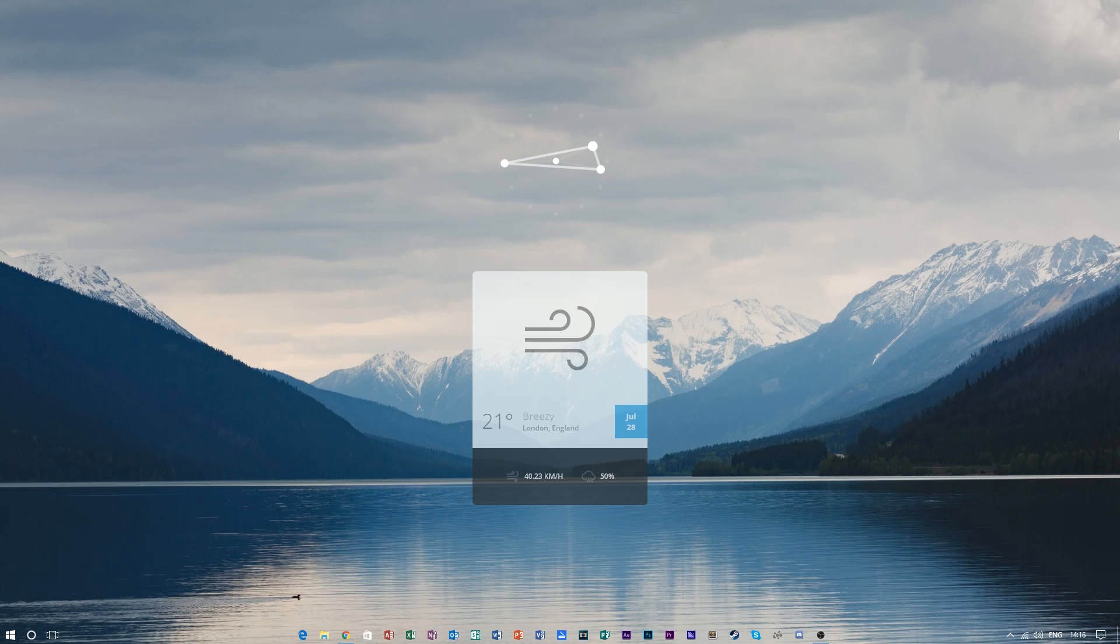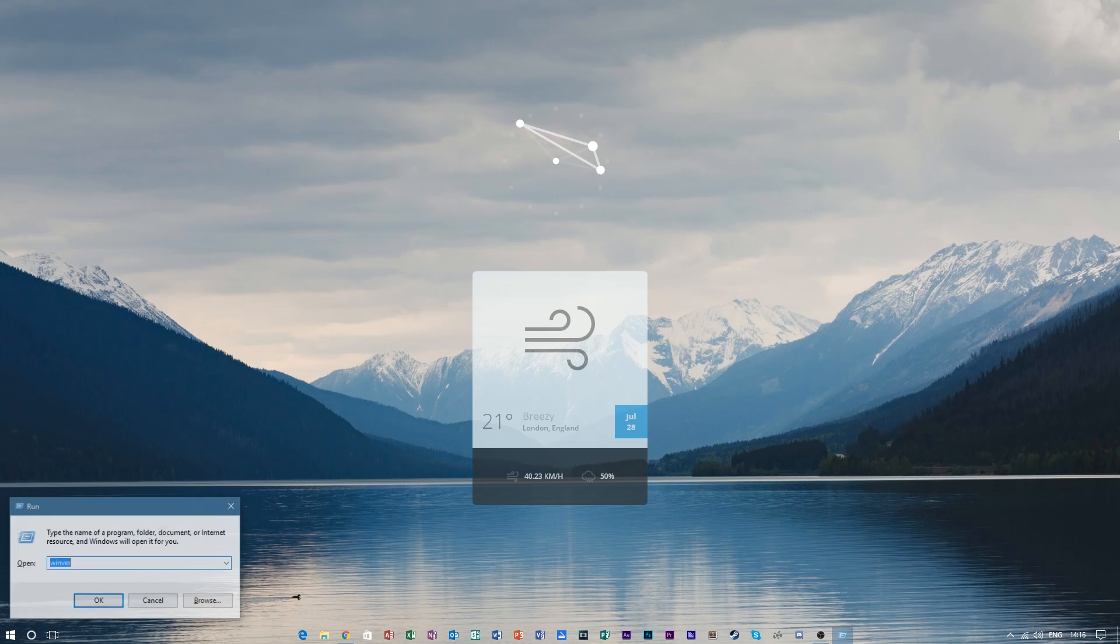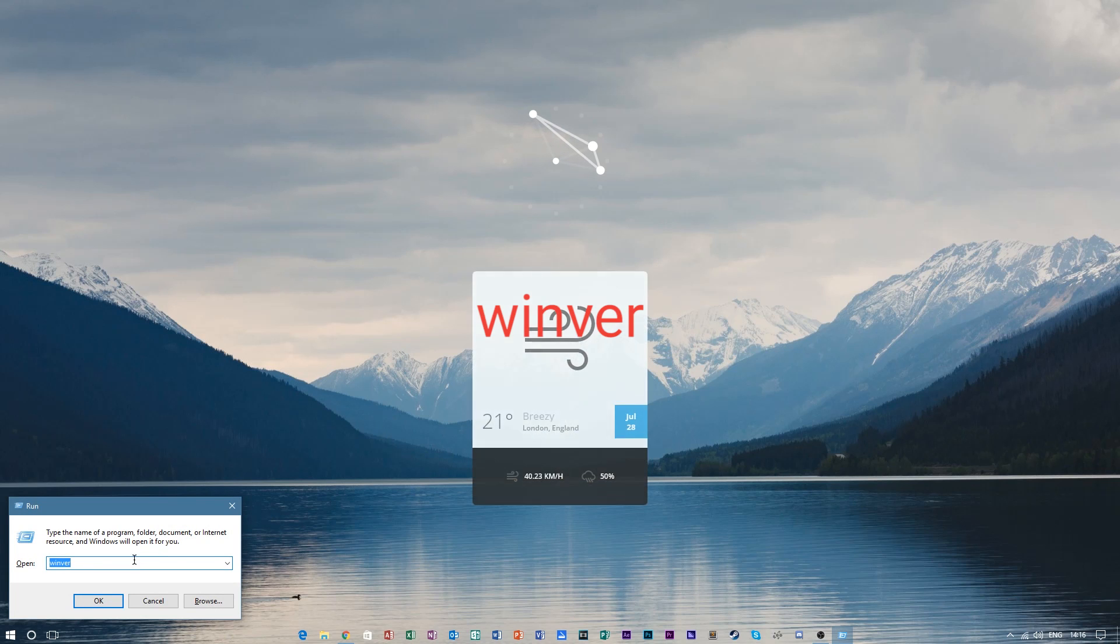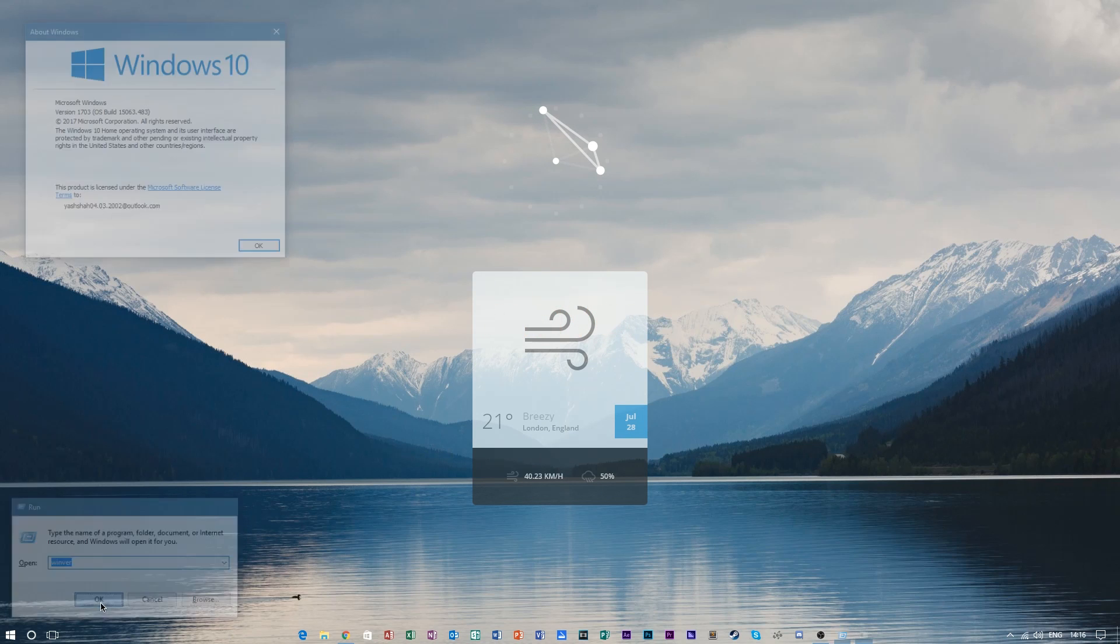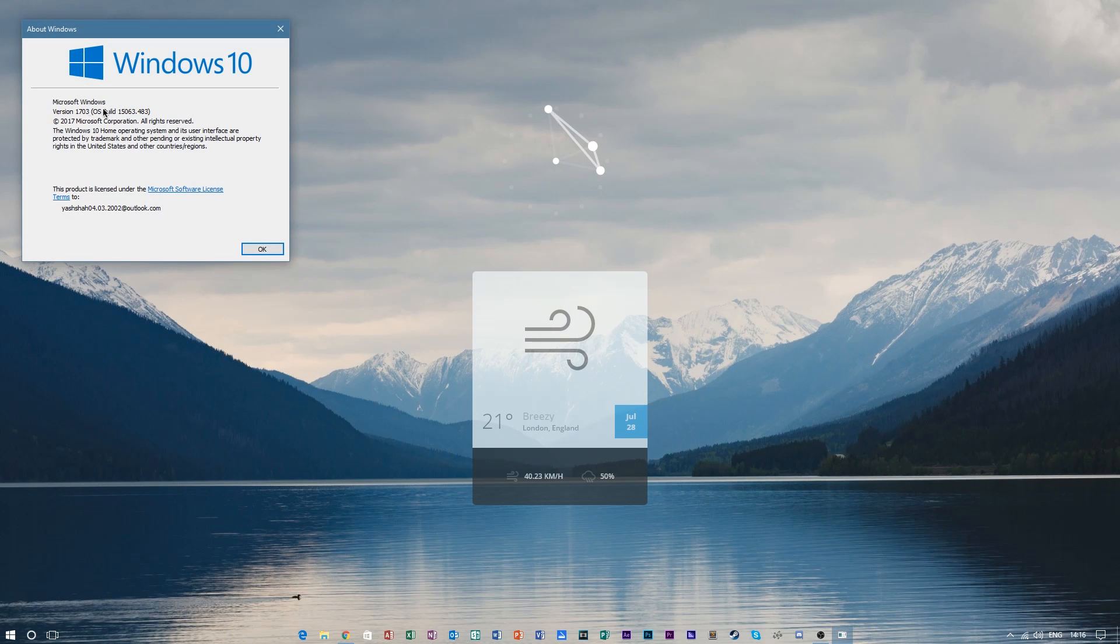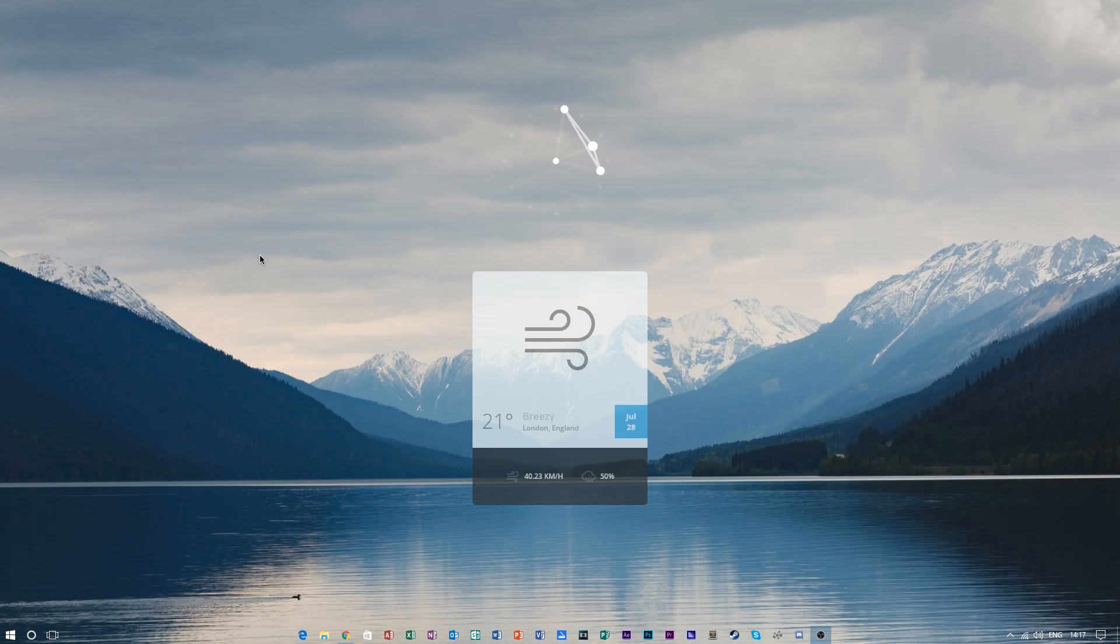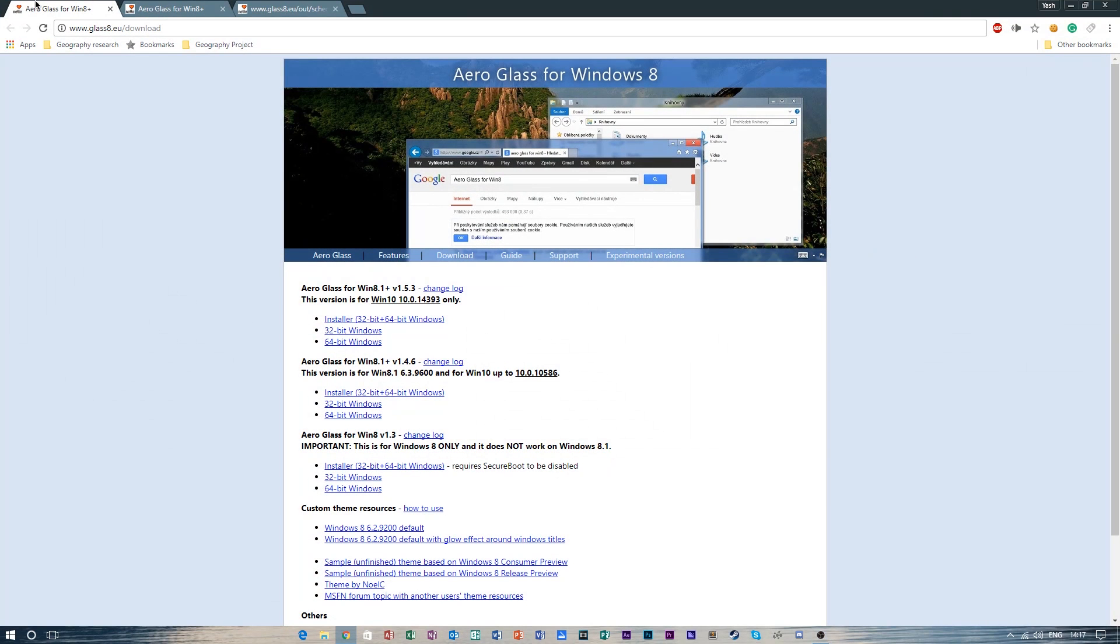To check which build you're currently on, go ahead and press Windows key and R on your keyboard which will open a run prompt and type this command in. After you've done that, you can quickly see what build you're on. Next, open the links in the description and download the following files.